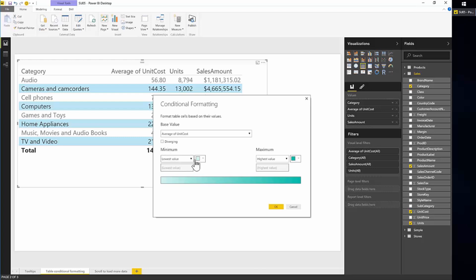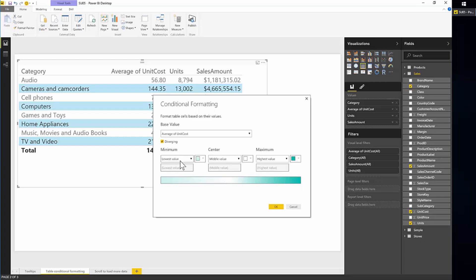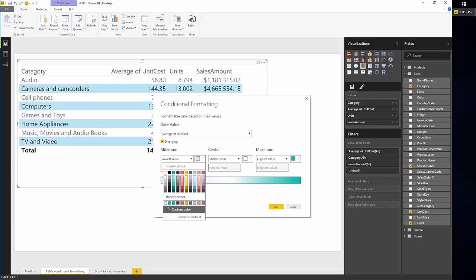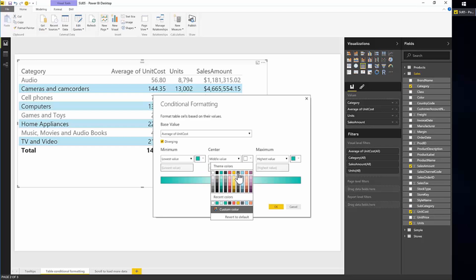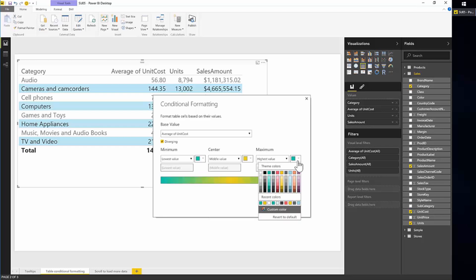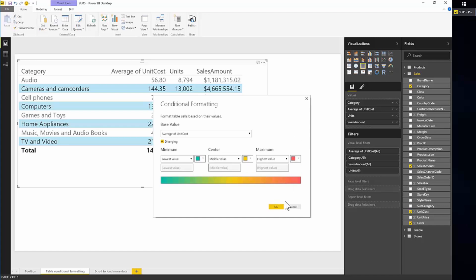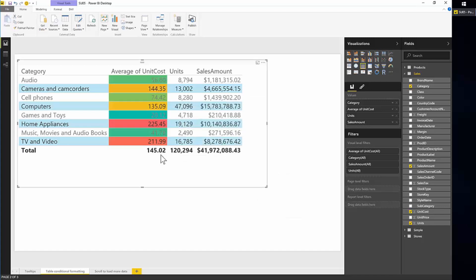So you can choose the color for the minimum and have it be based on either the lowest value or a fixed number that you put here. And you can choose the maximum and you can also have a diverging which is sort of like a center value. So here for our purposes we'll configure the minimum color to be the minimum value that is in this table, the highest the maximum value. And we'll maybe just choose some colors green for minimum, I guess yellow for the center, and we'll go with the reddish for the maximum. And click on OK.